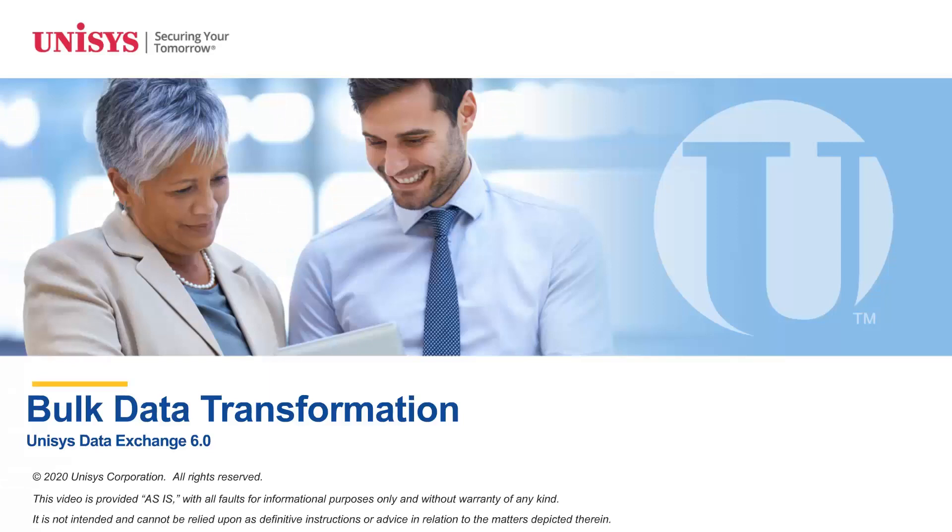Welcome to the demonstration on how to start and monitor a bulk data transformation, also called BDT for a stream.